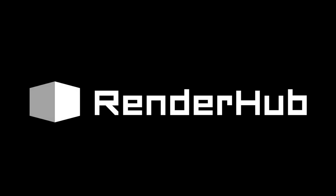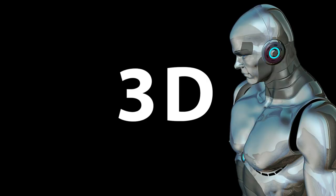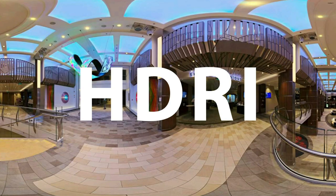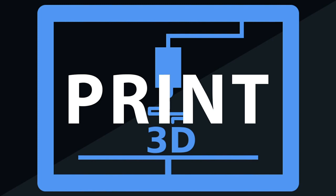This video has been made possible by Renderhub.com, the premier site for selling and buying your 3D-related content. Such as 3D models, HDRI files, sound effects, textures, print-ready models, and much much more.